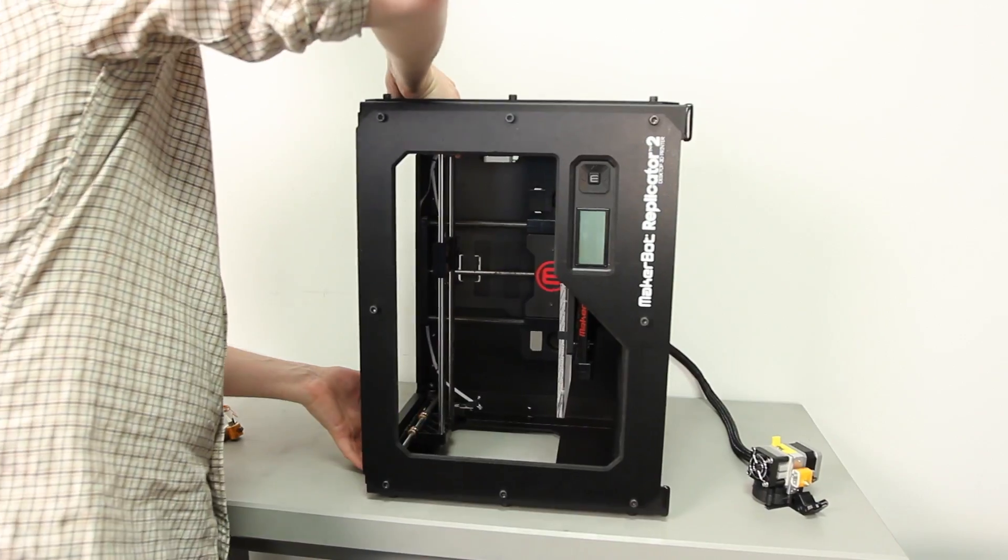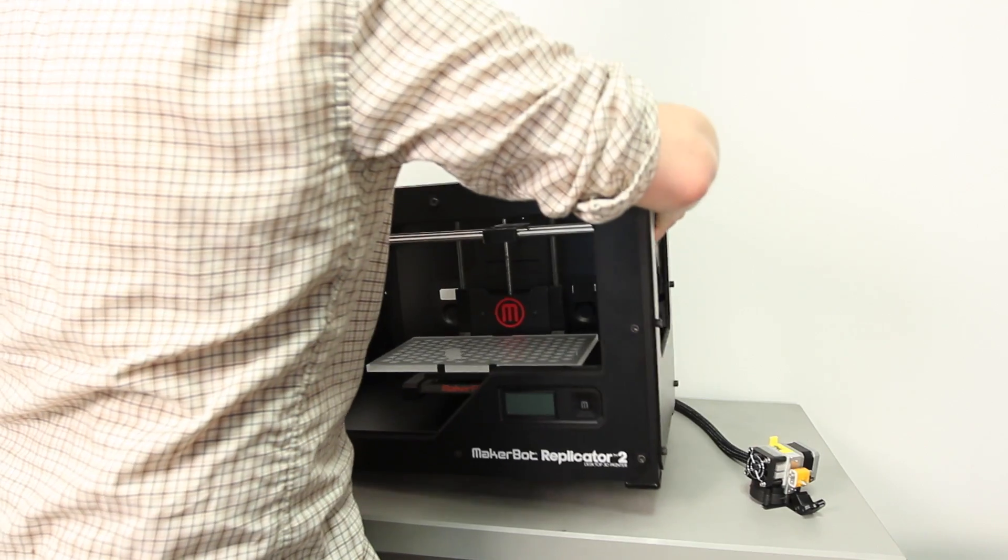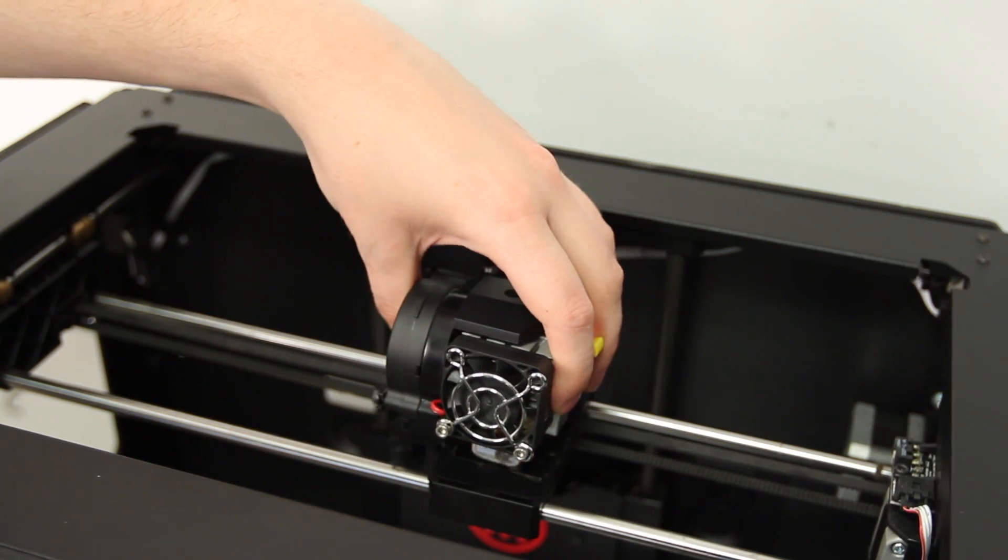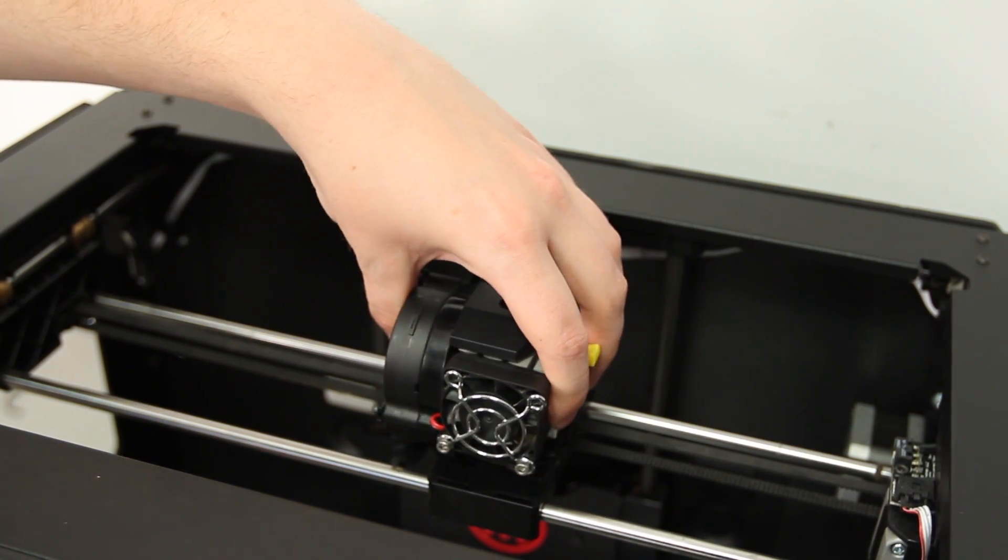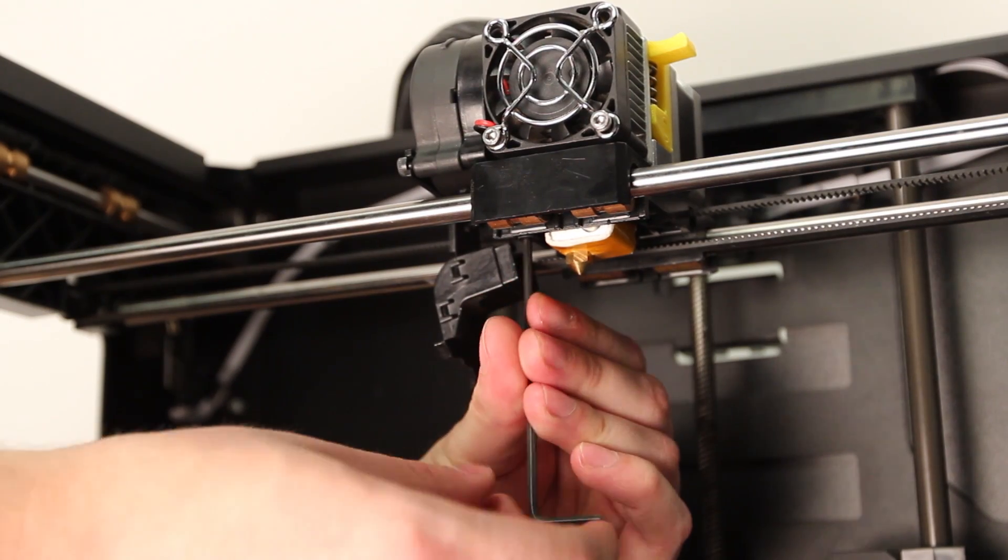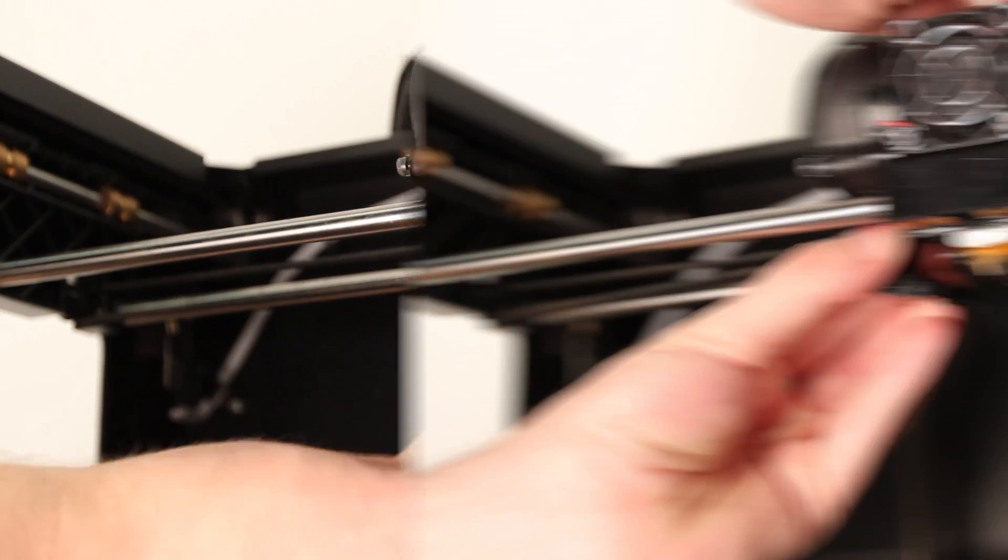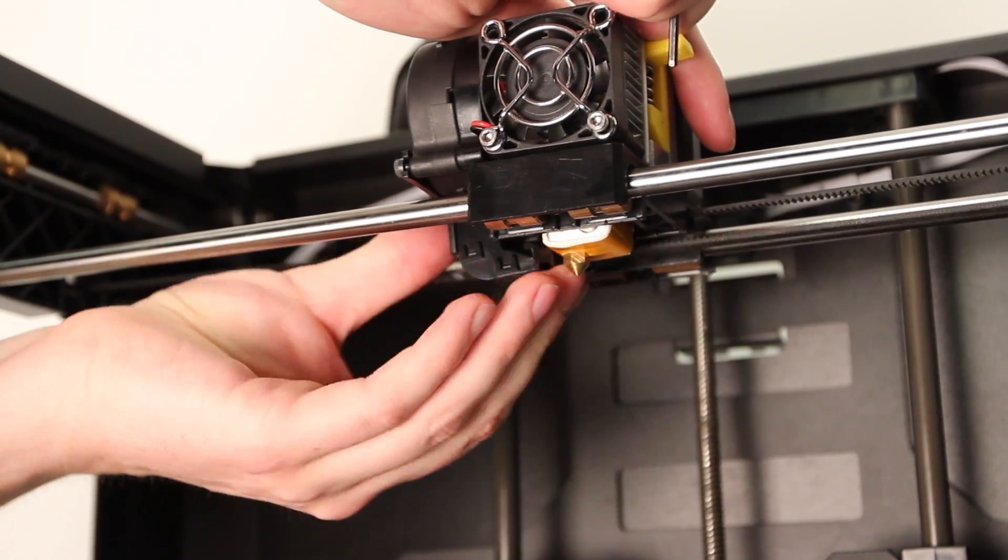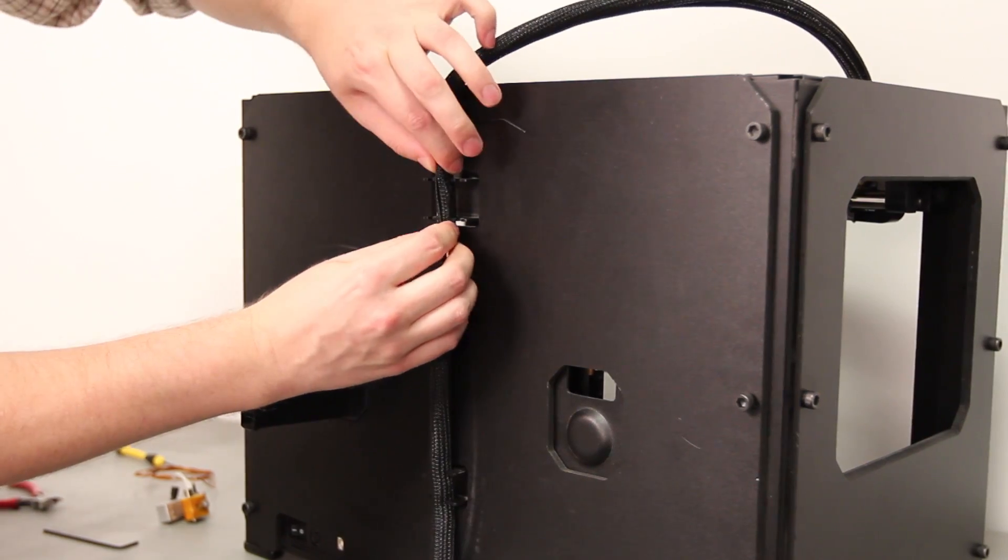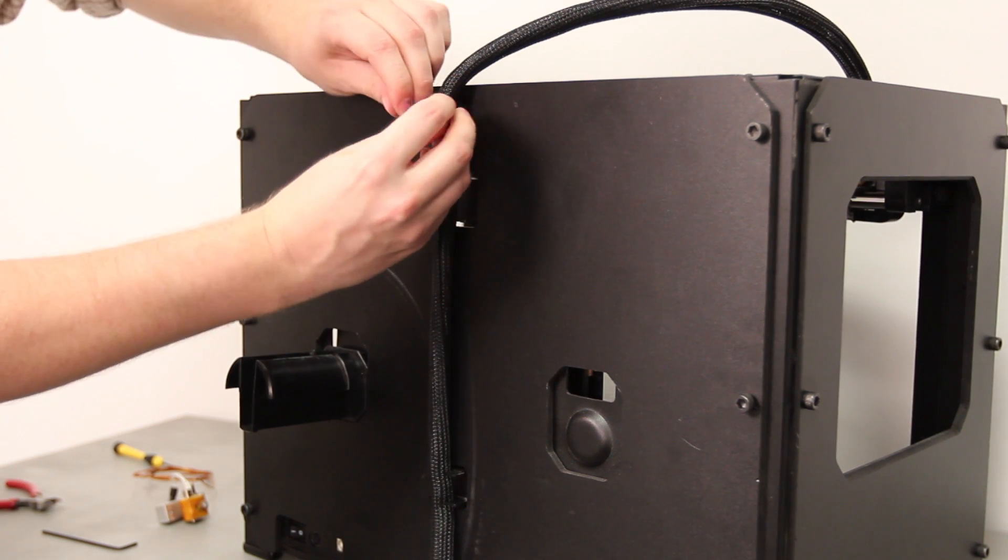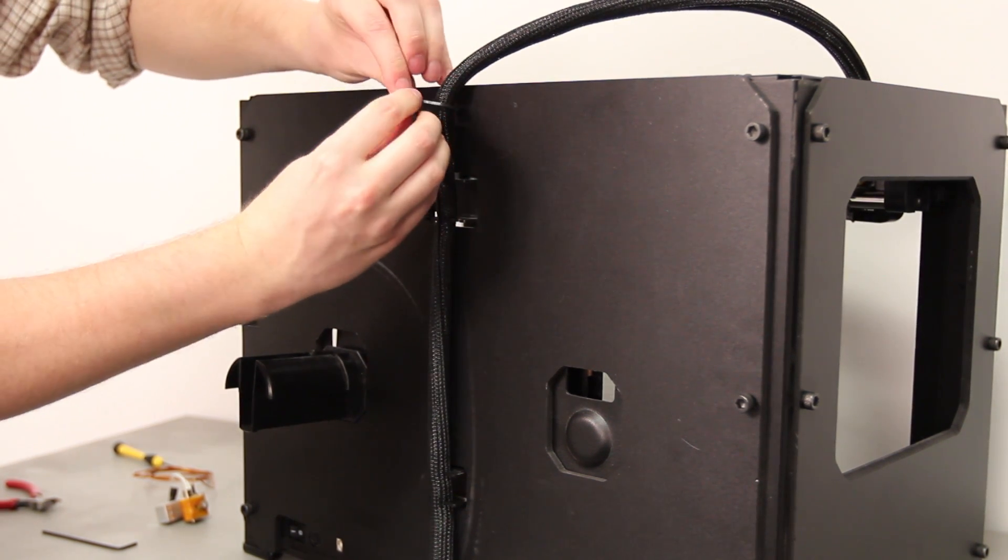Set the Replicator 2 back in its correct position. Seat the extruder back on its extruder carriage, secure it with the two remaining bolts, snap the active cooling duct back into place and gently push the cable all the way into each of the clips, replacing the zip tie at the top.